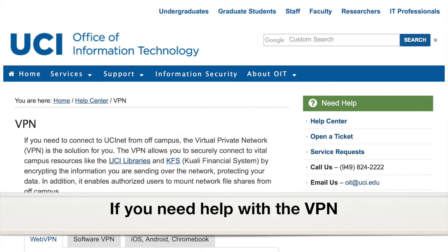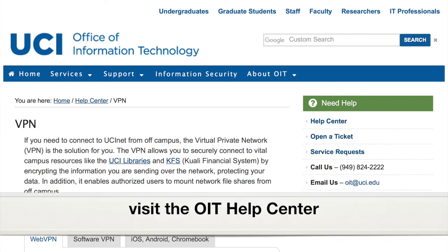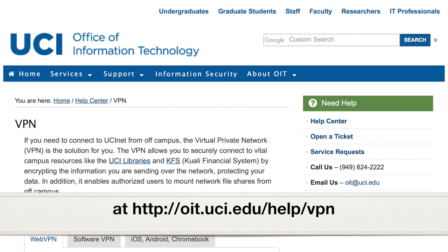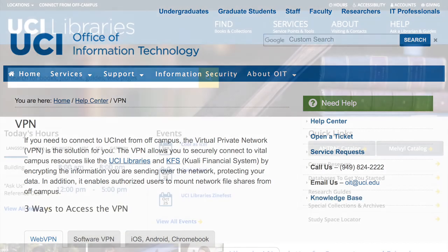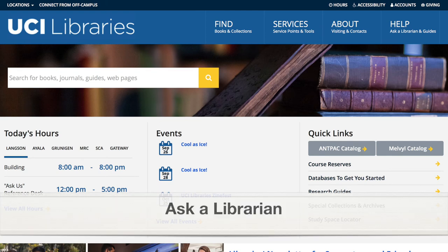If you need help with the VPN, visit the OIT Help Center at oit.uci.edu/help/vpn. If you need help using library resources, ask a librarian.